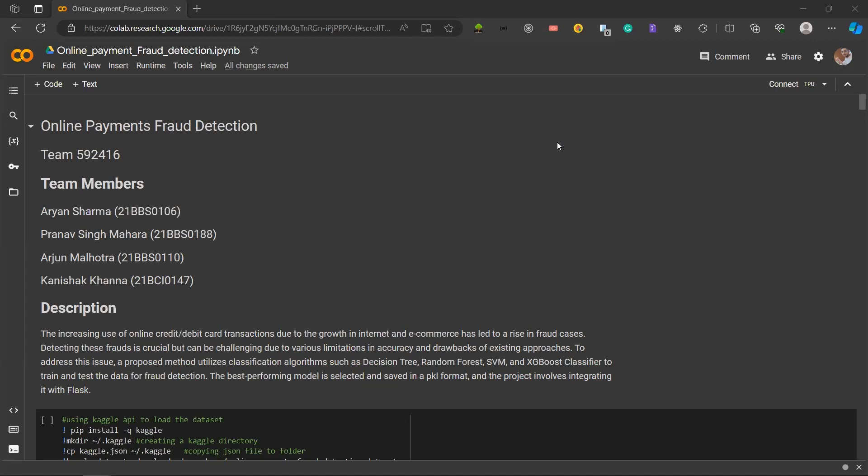The increasing use of online credit and debit card transactions due to the growth in internet and e-commerce has led to a rise in fraud cases. Detecting these frauds is crucial but can be challenging due to various limitations, inaccuracy, and drawbacks of existing approaches.